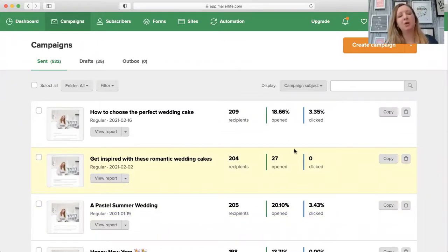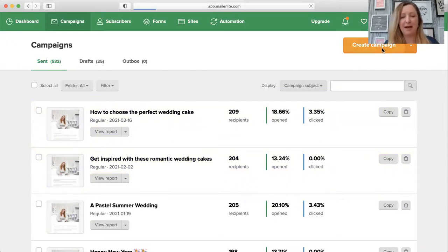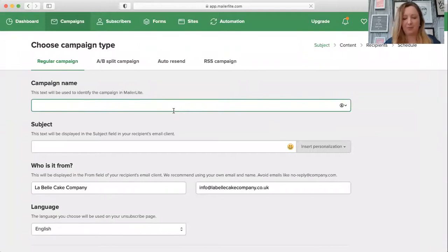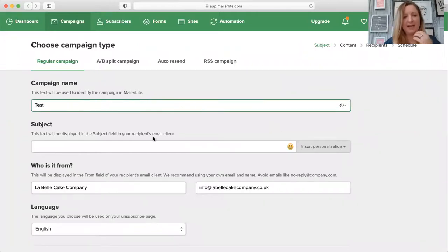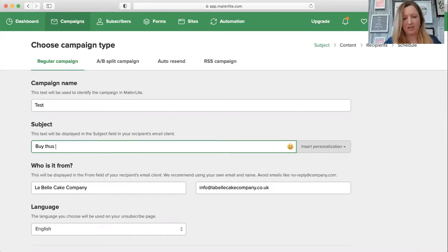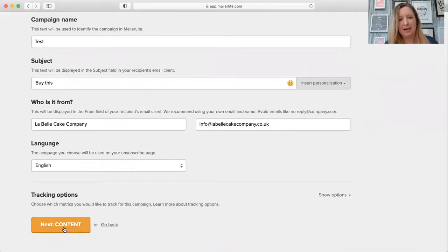You want to go into MailerLite, go onto campaigns, and create a new campaign. I'll just wait for that to load. I'll call this campaign 'test' as an example, and then we're going to go to new content.